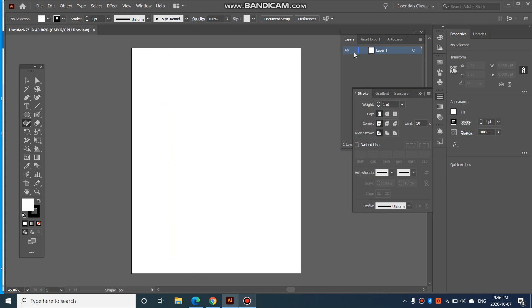In this video, we are going to look at a few more tools, mainly the line tool, the arc tool, and the pencil tool.